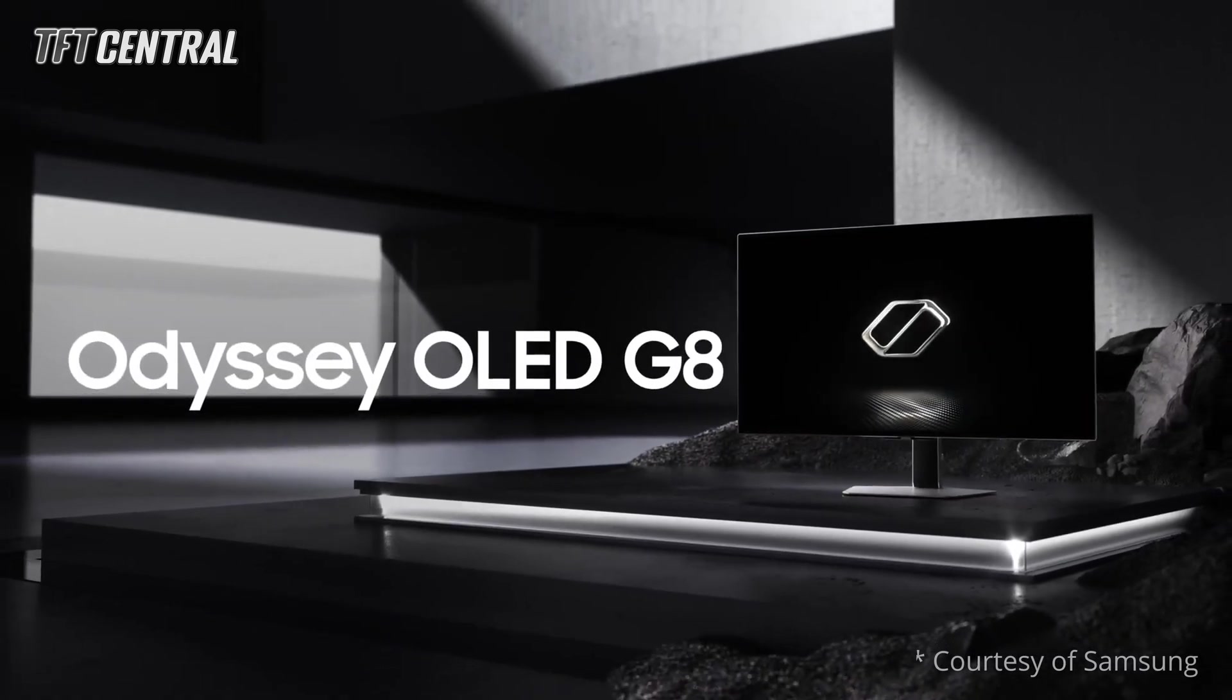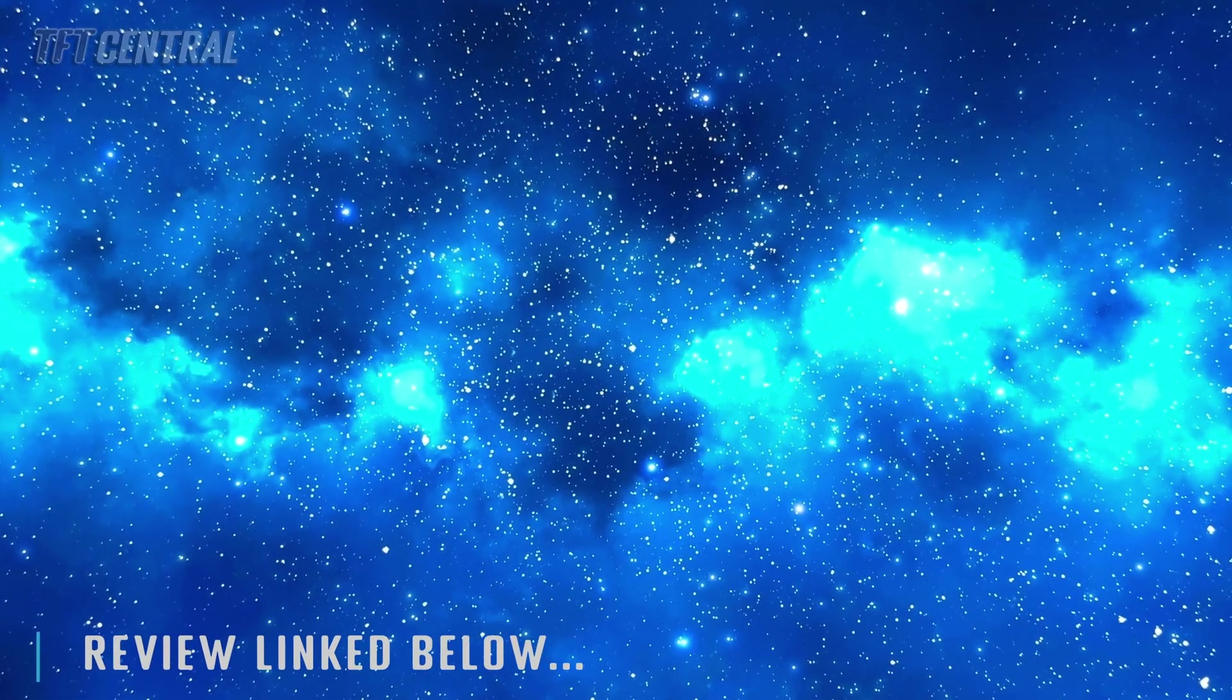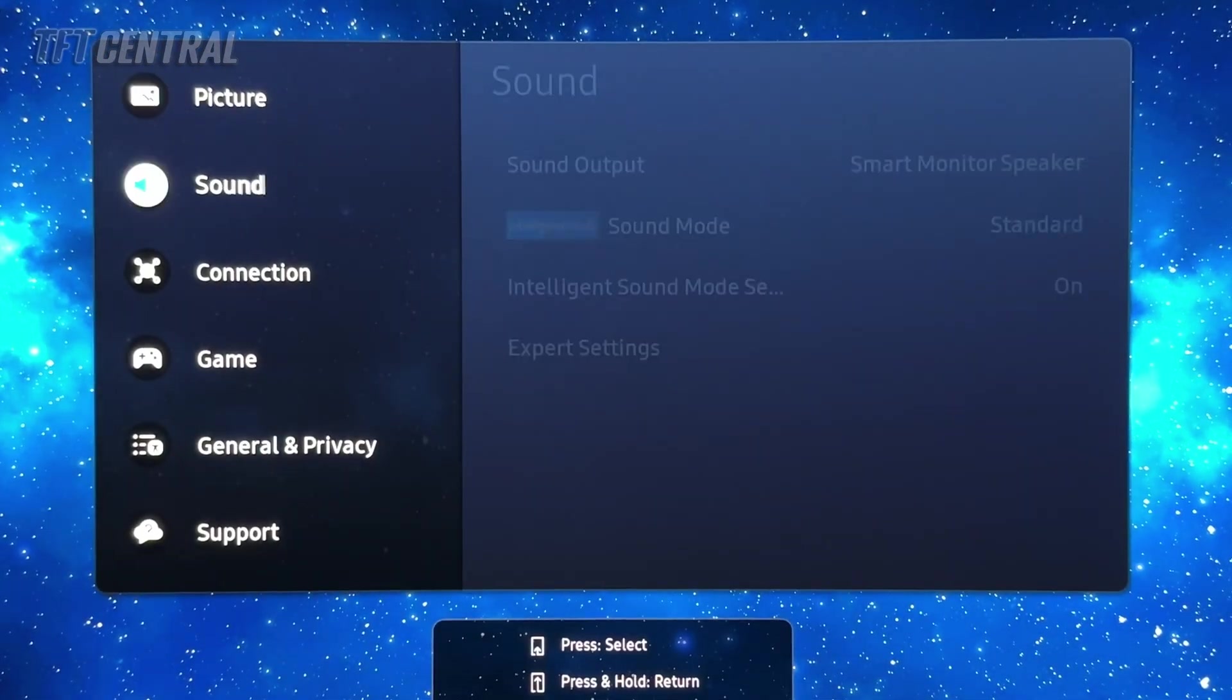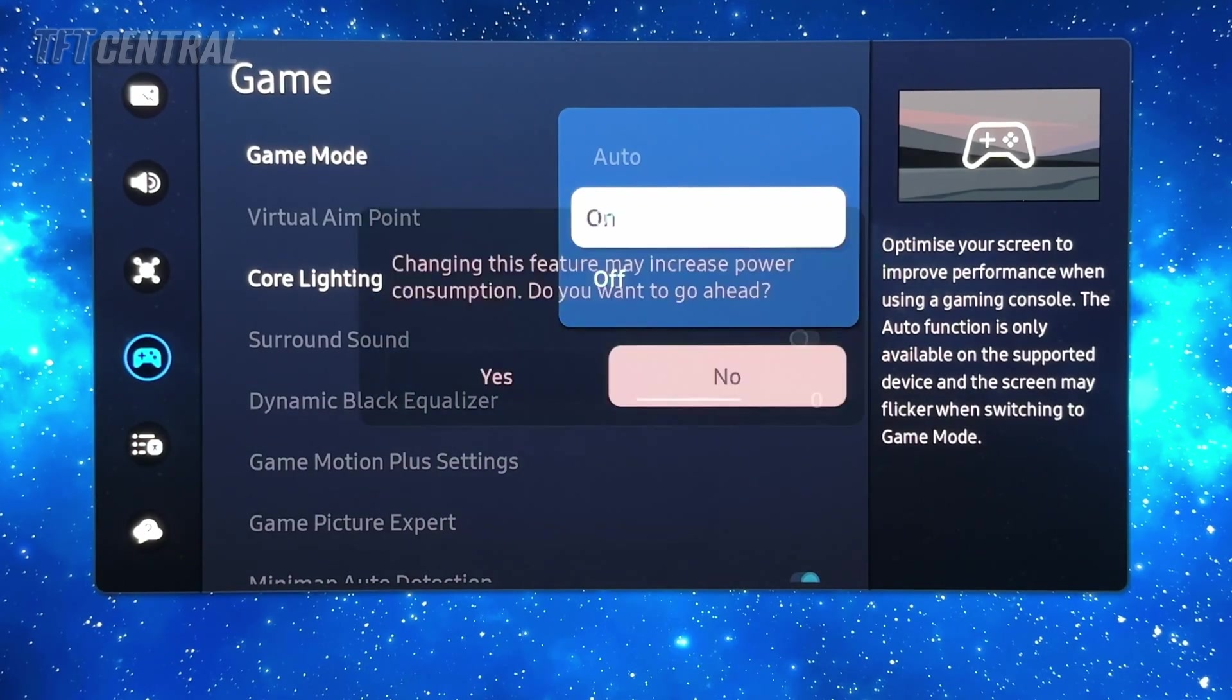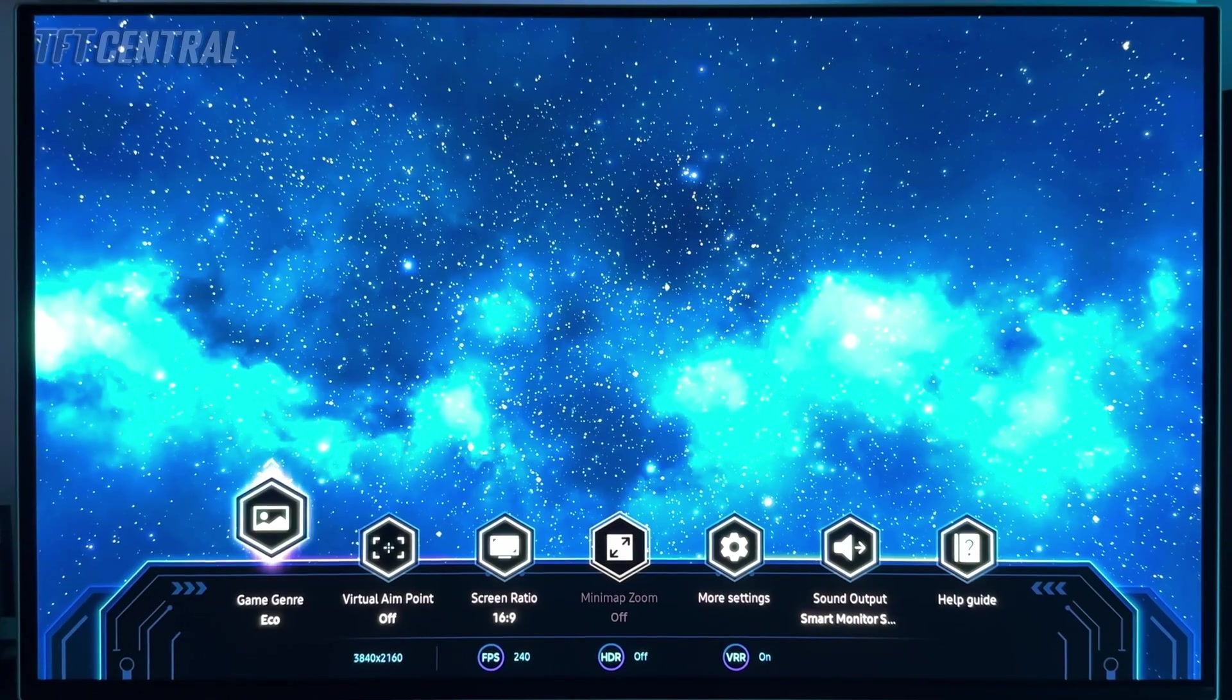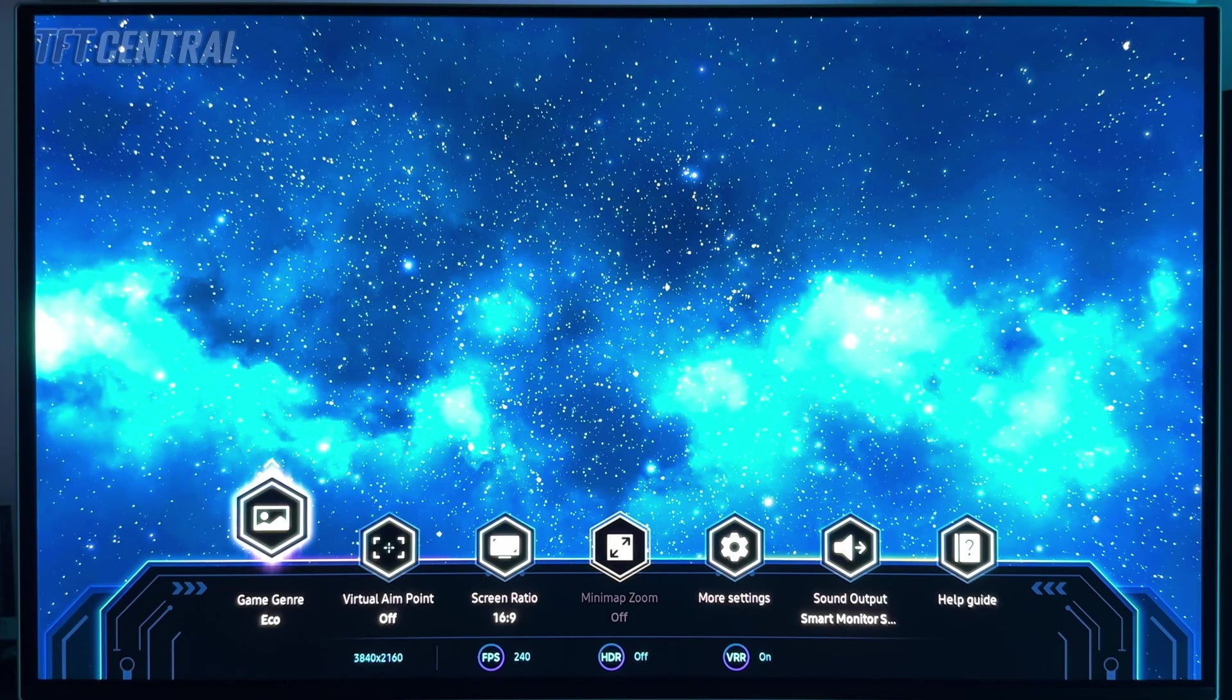We've restored the screen to its factory settings, so the first thing we're going to need to do is use the joystick controller on the back of the screen, open up the menu, go to settings and come down to game and turn the game mode on. You'll get a warning about power consumption which seems to happen quite a lot on this monitor. Once you've switched over to game mode, you can now set your graphics card at 240 hertz. We found that ours was locked at 120 hertz if you don't have game mode enabled, so that's definitely the first thing you want to do.